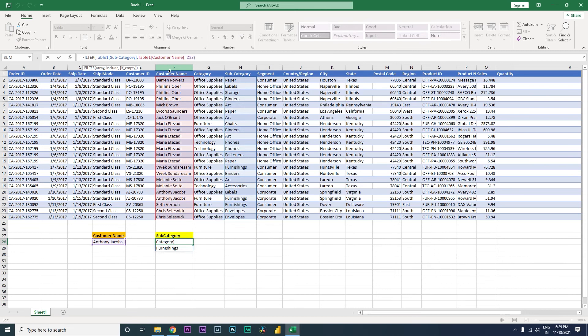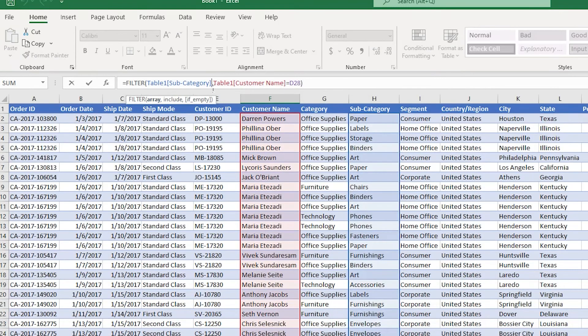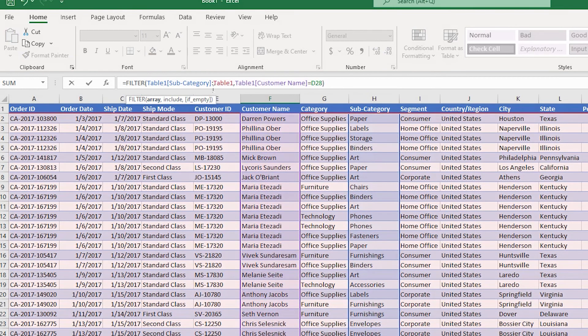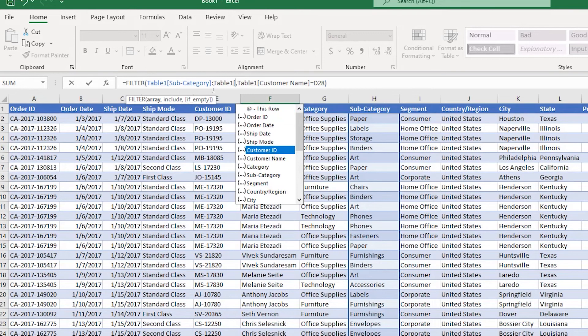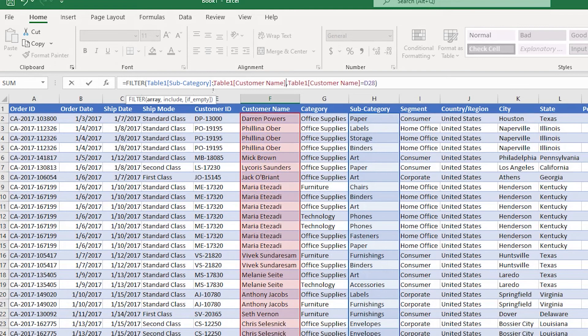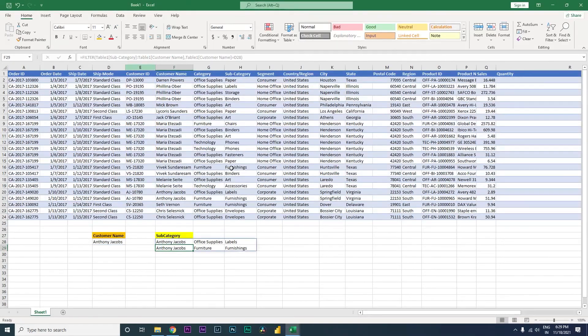In that case, I'm just going to tweak the formula. I'm going to type in a colon, and then type in Table1[Customer Name]. I'm going to close the bracket and press Enter.